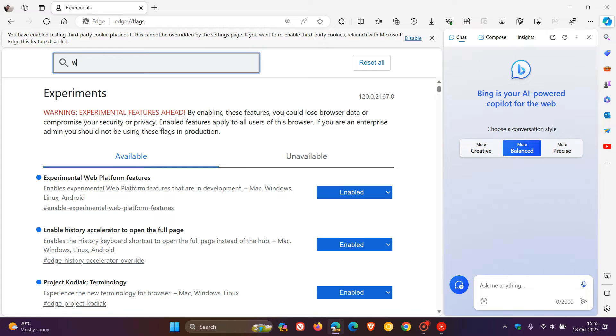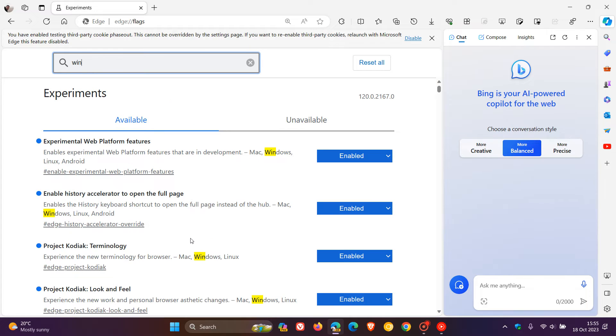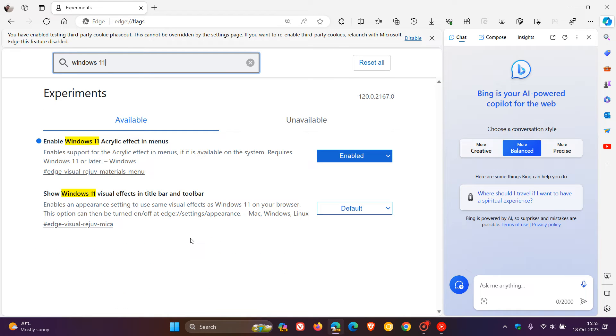We need to type in Windows 11. This is the flag we're looking for.